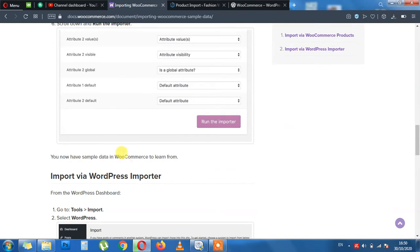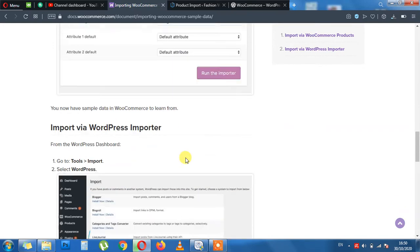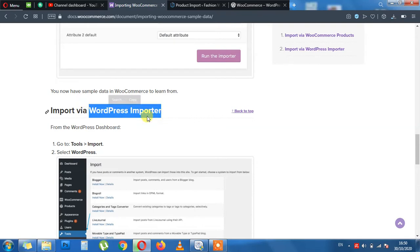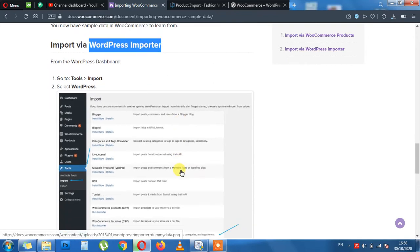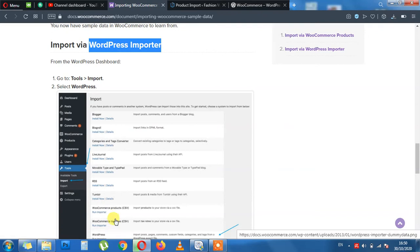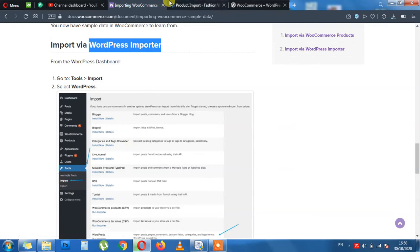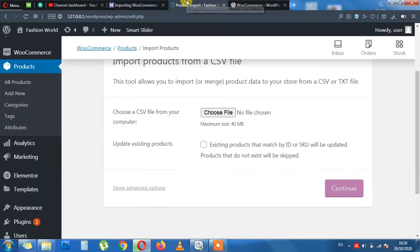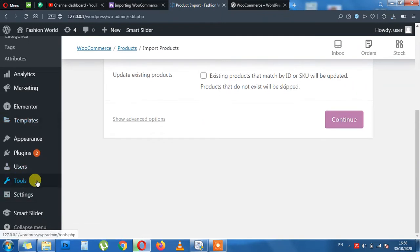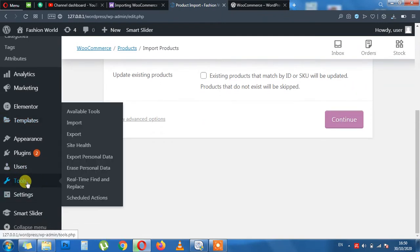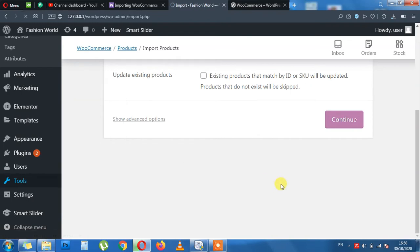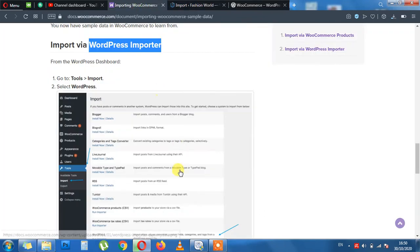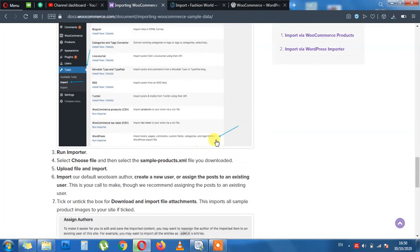The second method is import via WordPress Importer. This is located at the left hand side under the Tools. When you click the Tools, this will expand and Import button will be visible. Let me give you a look. Here is the Tools button and Import is inside here. Perfect. What's the next step?